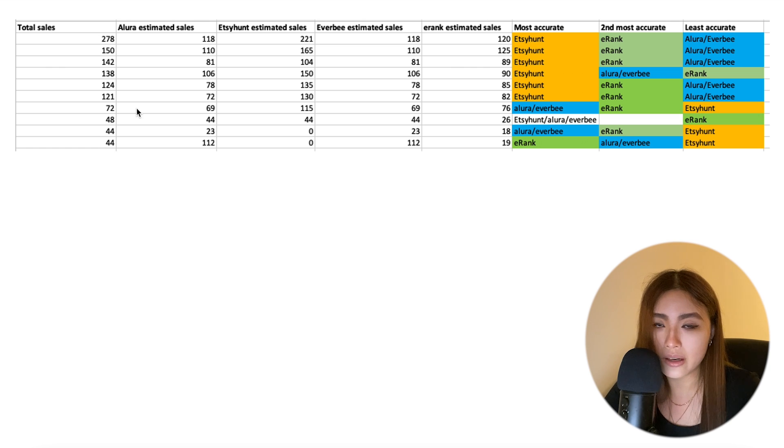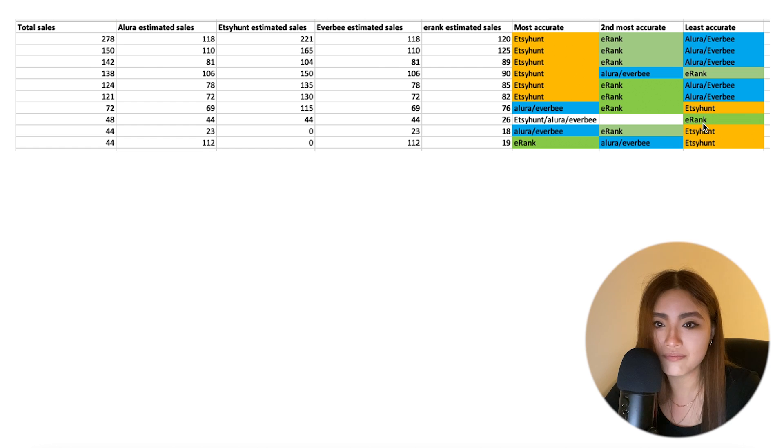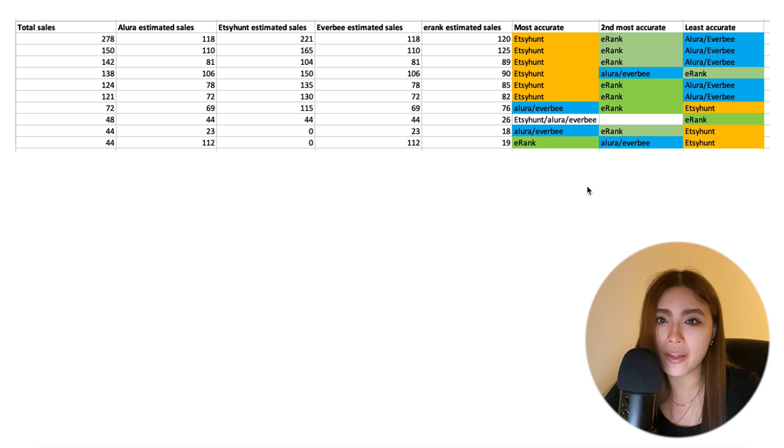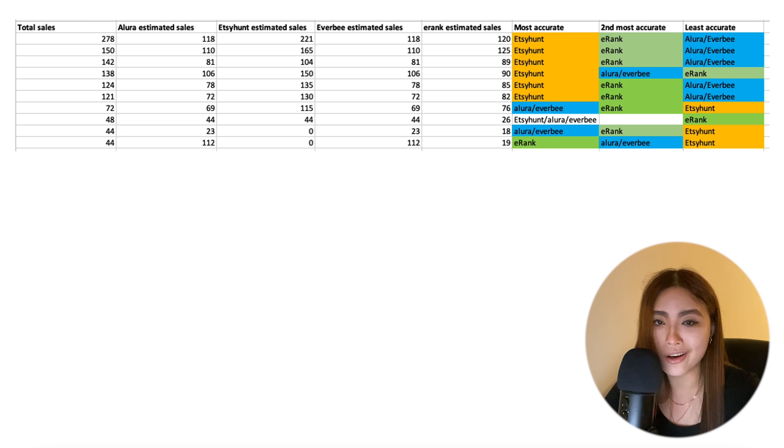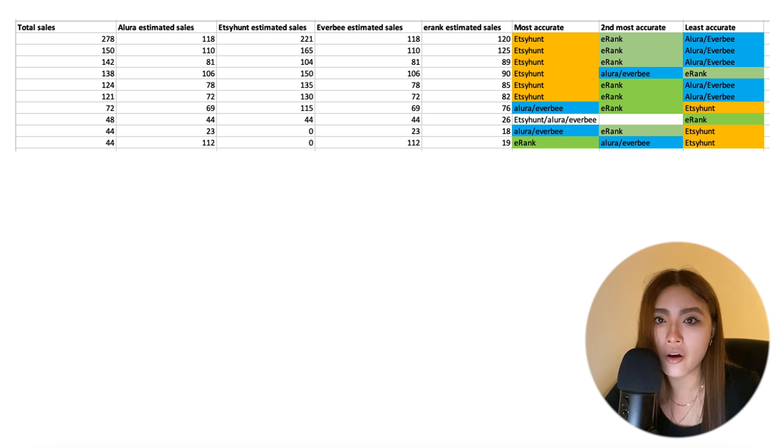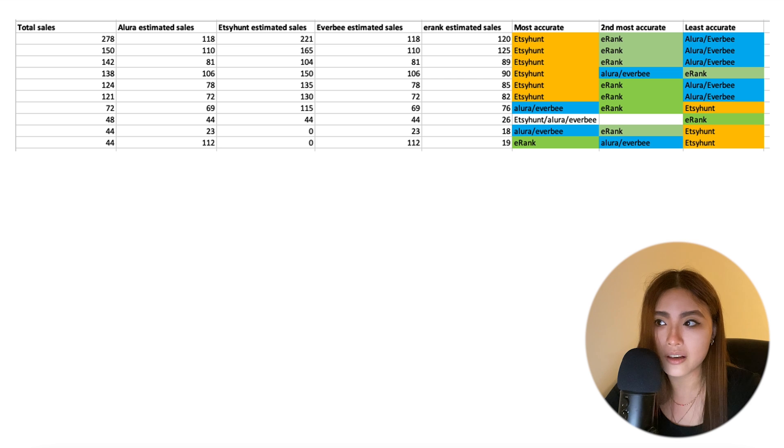And number two, based on looking at my best-selling 10 listings, the most accurate tool is Etsy Hunt, but provided that the listing has more than 100 sales. It is absolutely terrible for picking up listings with fewer sales, even worse than eRank and Alura. Which for me, I don't really care about that because I want to know which ones are getting the hundreds and thousands of sales, right? Anything with less than 100 sales, I don't even care about.